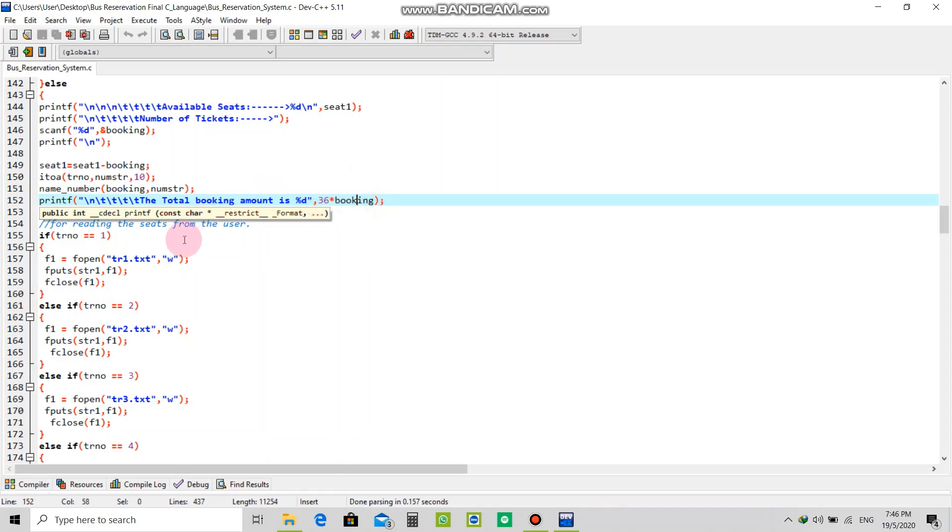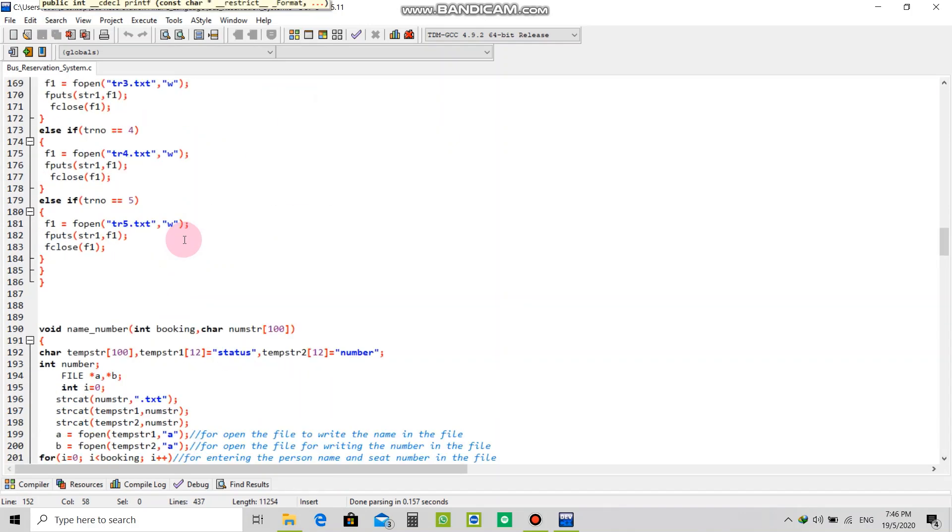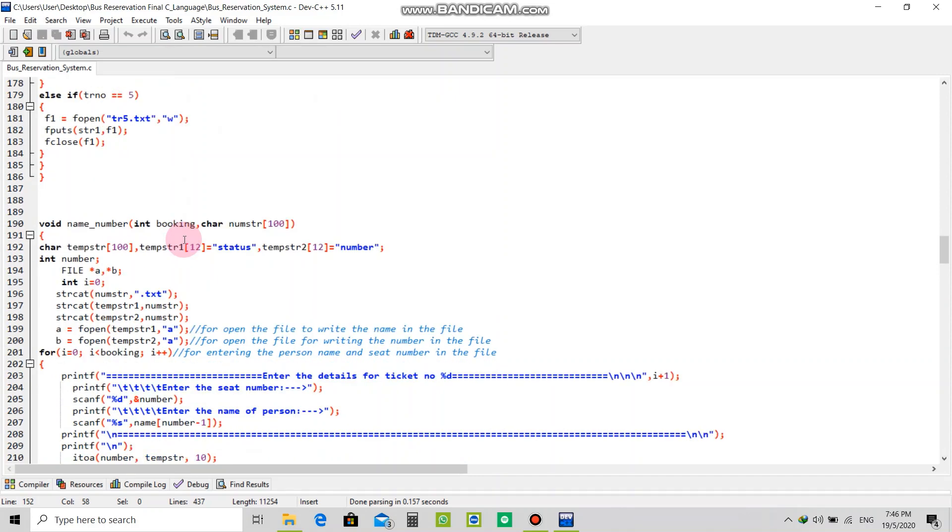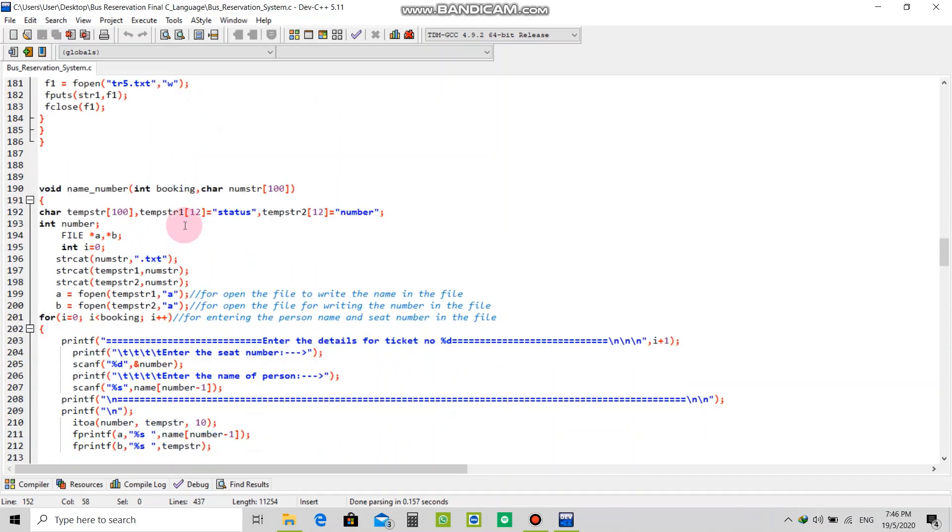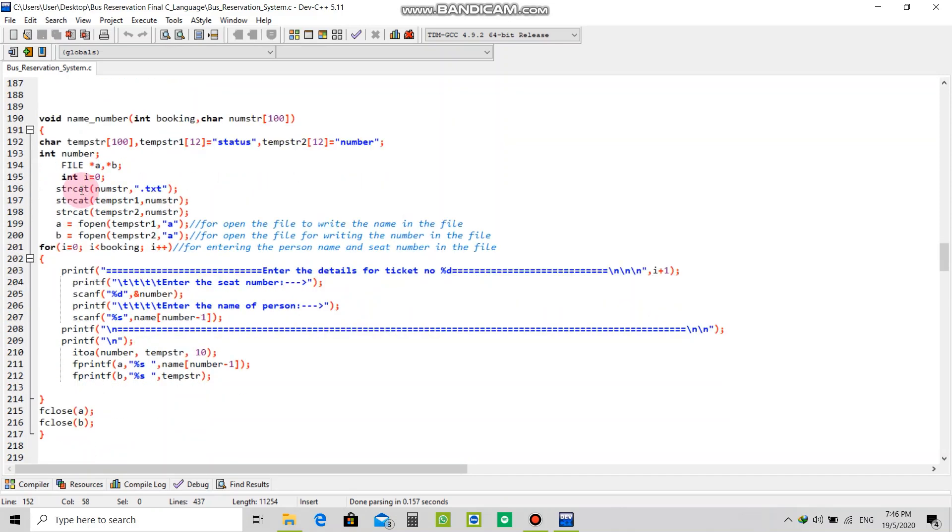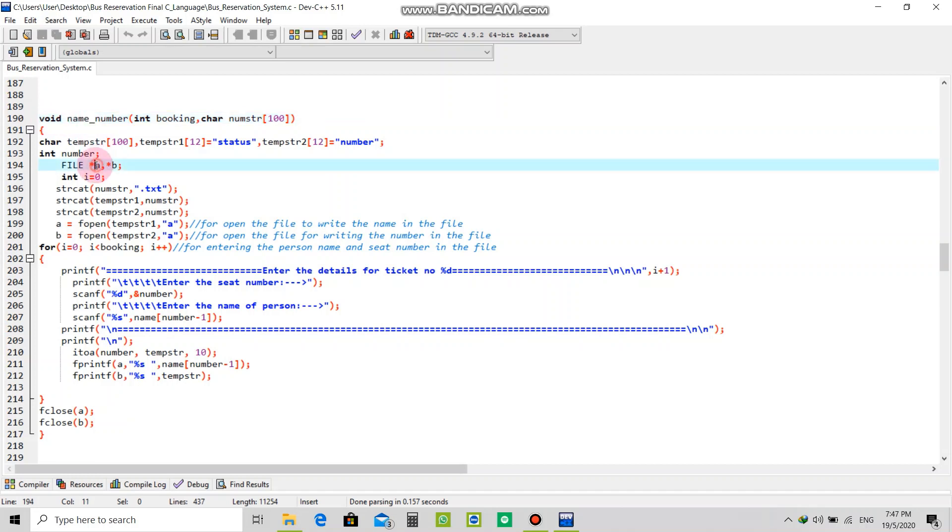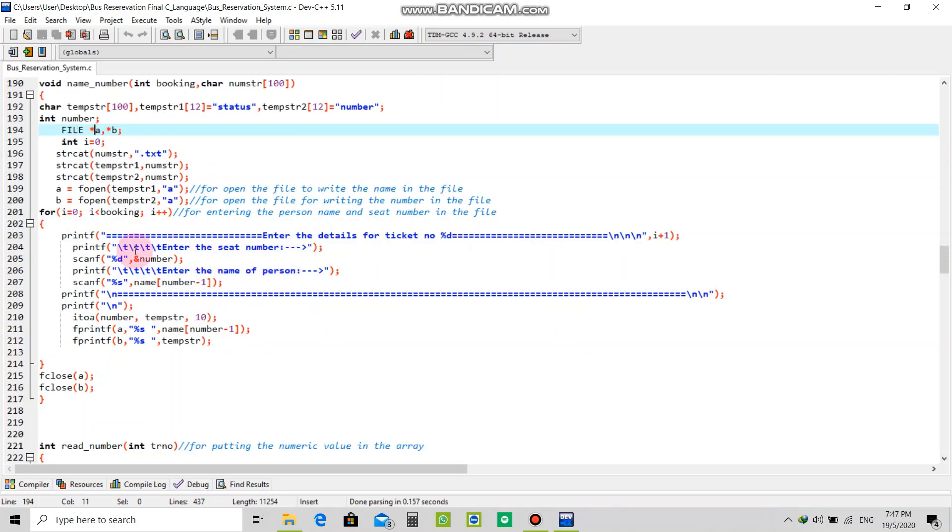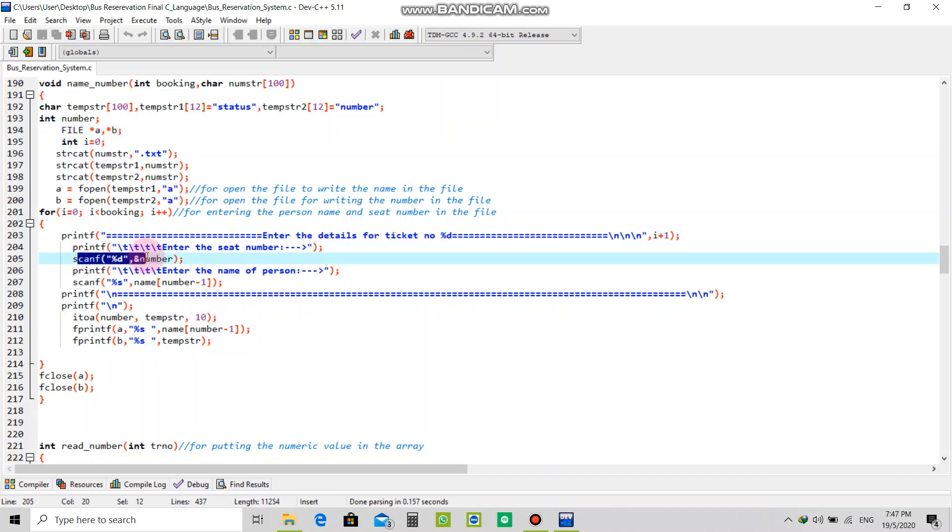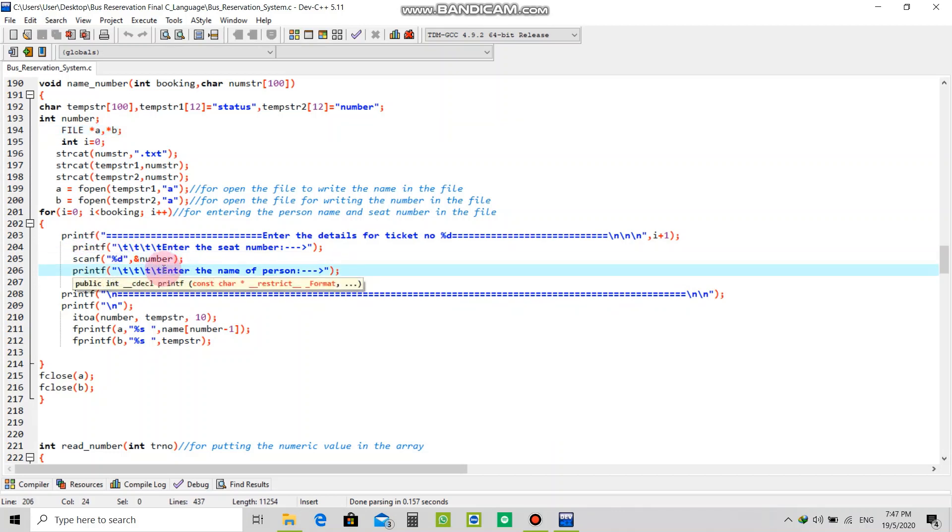It will show around 36 into your booking your seat. This is void name number which will reserve your user information like enter the details of ticket number. After that it will print enter the seat number. When you enter the seat number in decimal format it will scan and insert the number, then ask the name of the person.